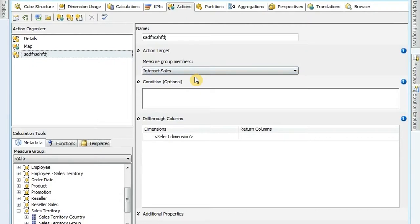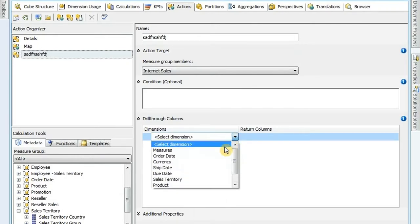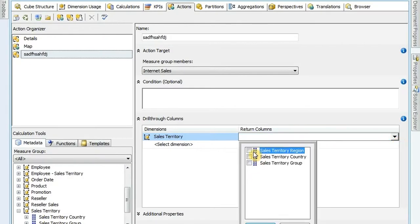So if I right-click and select new drill-through action here, I can give it a name and select the measure group I want it to work in - it could be all the measure groups or just one. And then down below, I can select what I want to show in that measure group. I can click on the drop-down menu and say in the details I want to show maybe my sales territory - I can select the items I want to show, maybe a region, country, and group. So I'm selecting the details that are associated with that row on my fact table.